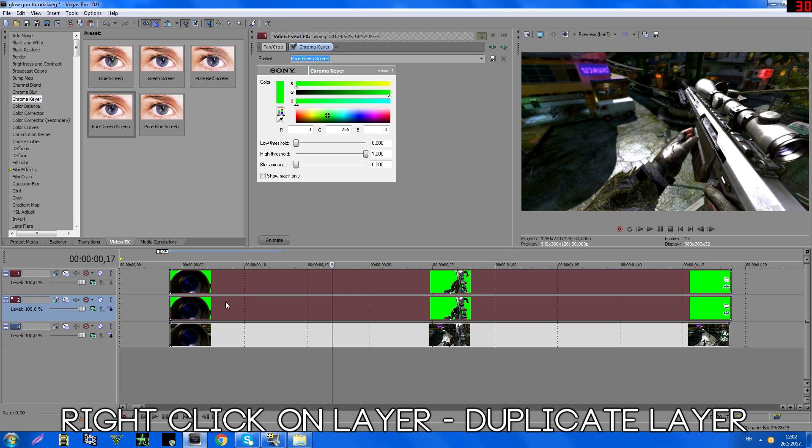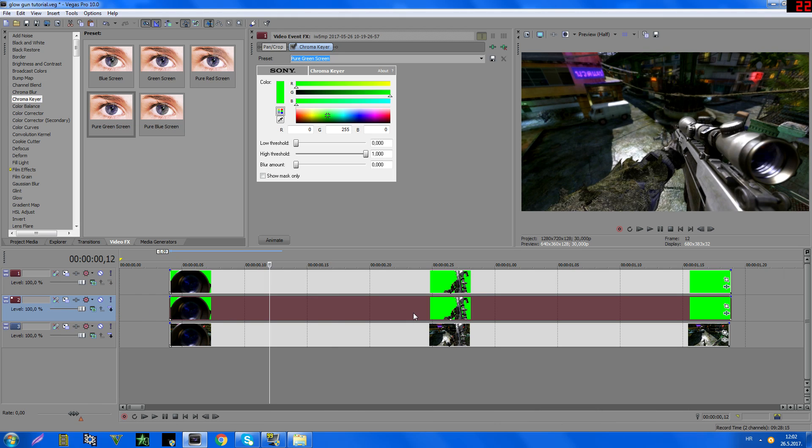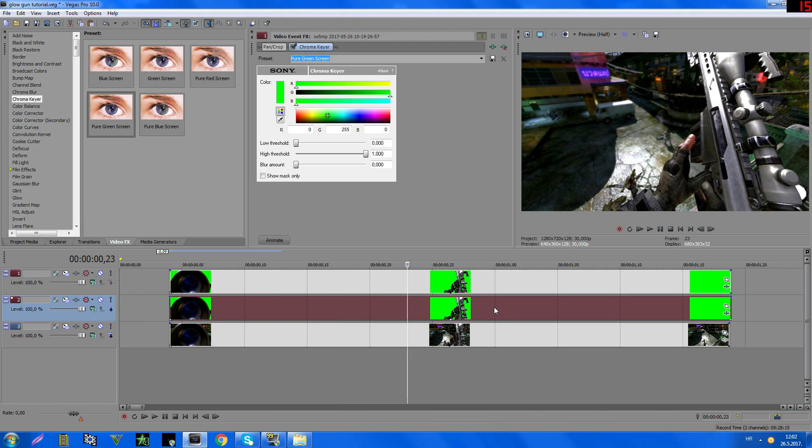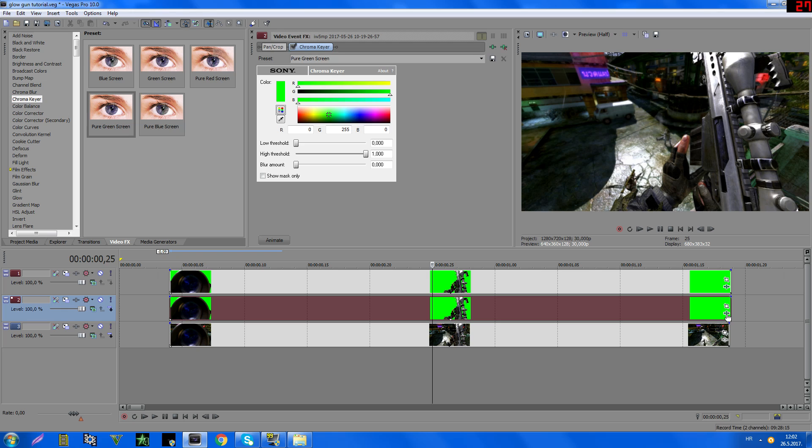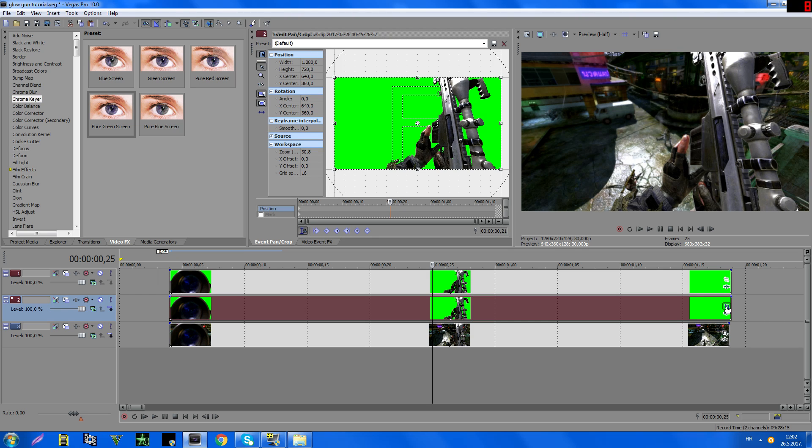Like this, okay. And now in this one, layer number 2, go to video effects with this button and tick show mask only. And now go here with this button.